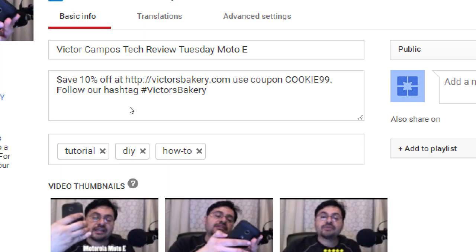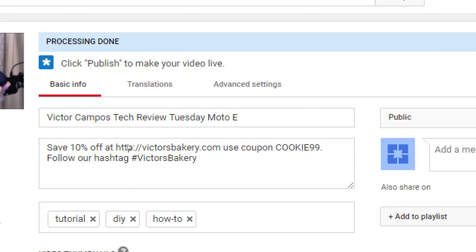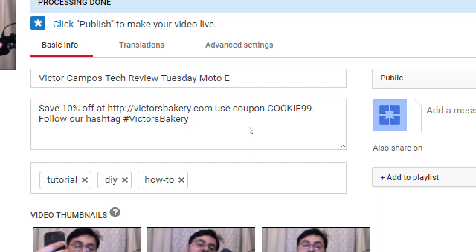Question: are we supposed to upload your movie clip or the Victor Campos Tech Review? The one with the full name — Victor Campos Tech Review — that's the finished version. So we have basic info, translations, and advanced settings. If you activated monetization, you will also have a monetization tab. On the basic info, whatever we filled in on the default screen — those things will fill in here. I filled in a few default tags.